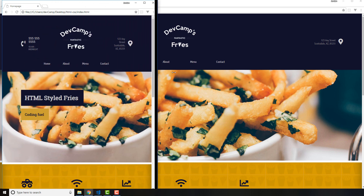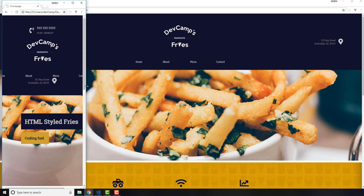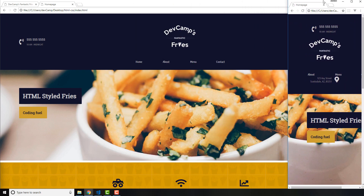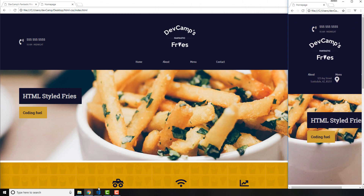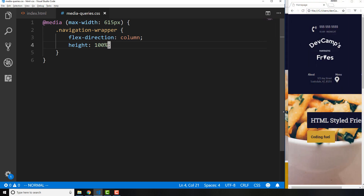We still have some work to do because this doesn't look very nice. We still have to adjust some of the other items — I don't want the phone number at the top, I want the logo at the top. We're going to leverage flexbox to make that possible. I'll take this down to about this size, switch back, and keep the code open at the same time so we can look at them simultaneously.